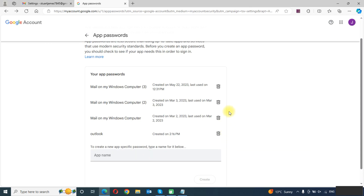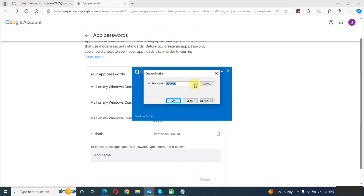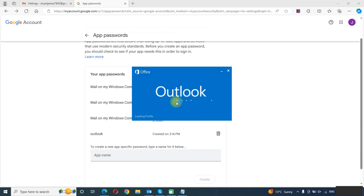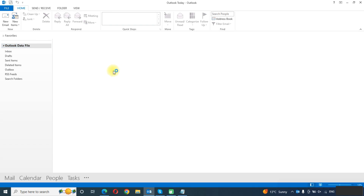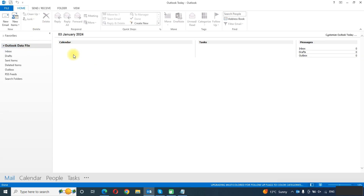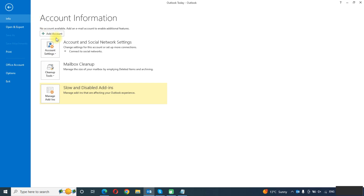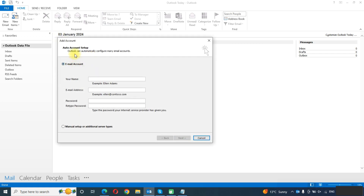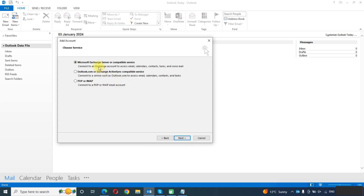Now our process from Gmail is completed. We need to open Outlook. As you can see, none of the accounts are added in my Outlook. We will click on File, then click on Add Account. We will click on Manual Setup and click Next, as we are adding the account through POP or IMAP.